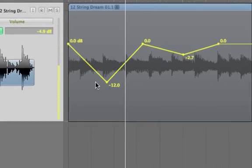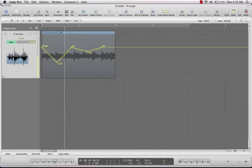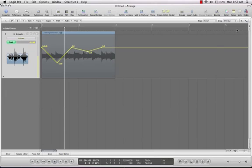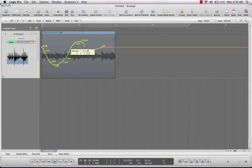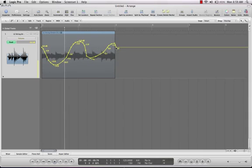But if that's not good enough for you, you can do this. Go over here to the pencil tool, draw in your automation whatever you see fit.